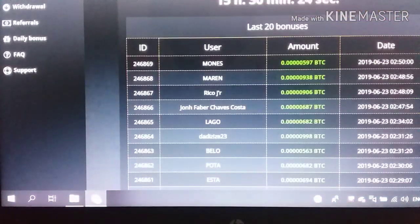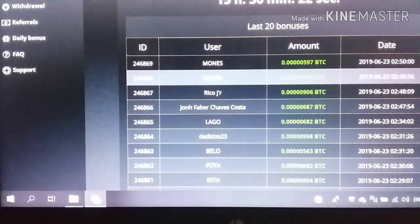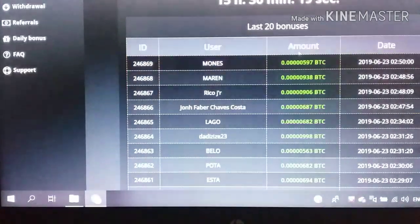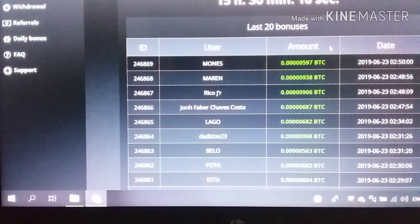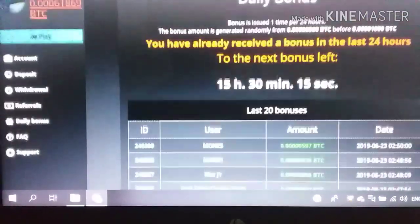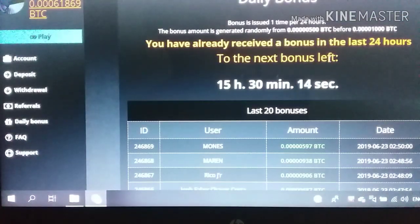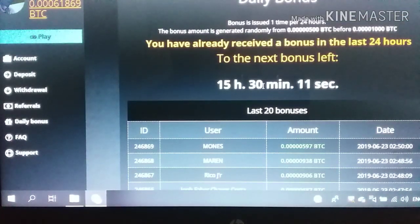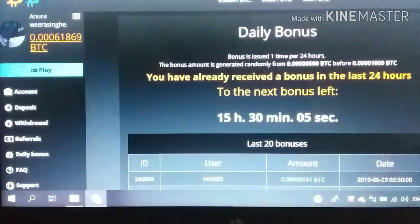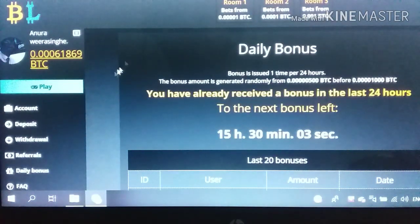There is a list of daily bonuses that are available to us. There is a link to the JET Bonus button. Click on the daily bonus.